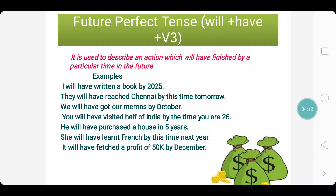For example, I will have written a book by 2025. That means I haven't yet finished the book — I am continuing or planning to start, but by 2025 this process will come to an end. They will have reached Chennai by this time tomorrow — that is, the same time tomorrow they will have reached Chennai. This is an assumption.